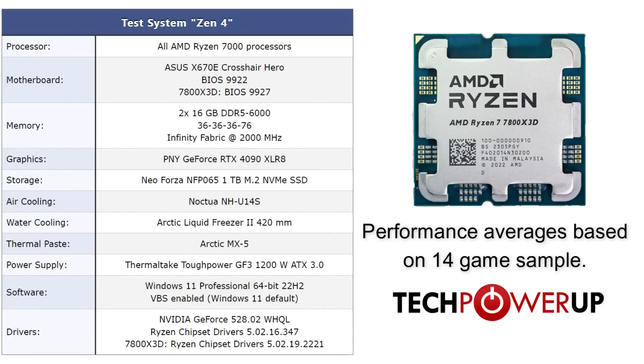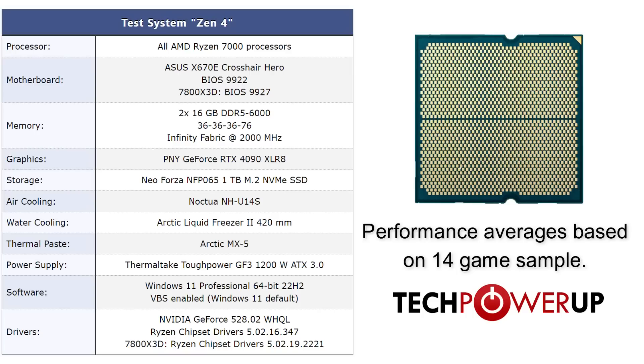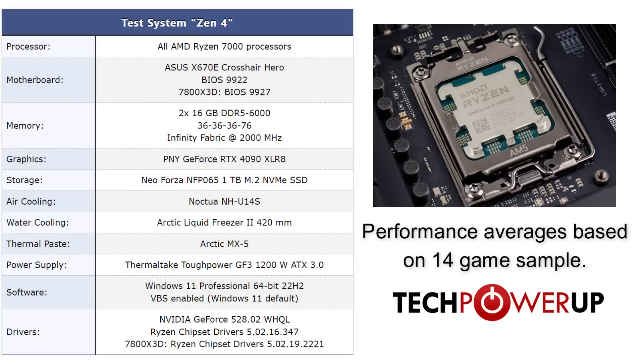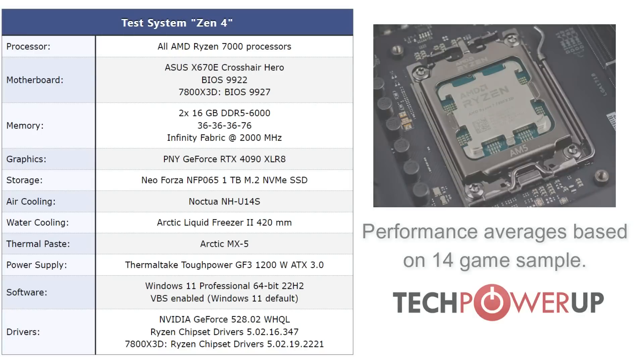One quick thing to call out here is that we are testing all of our Ryzen chips with DDR5-6000 CL36 memory. These latest AMD chips are notoriously picky when it comes to RAM speed, so if you do have something faster than this, especially in the CL department, you may get better results than we do. And for graphics we are testing with NVIDIA RTX 4090.